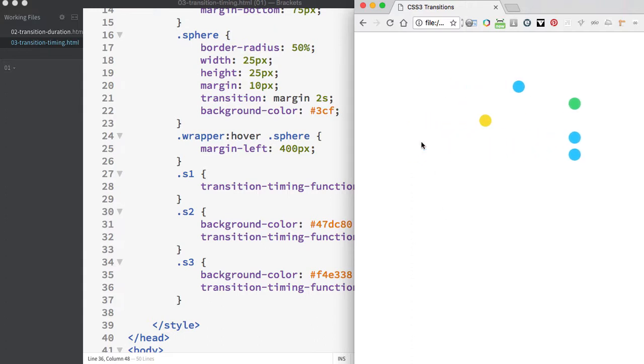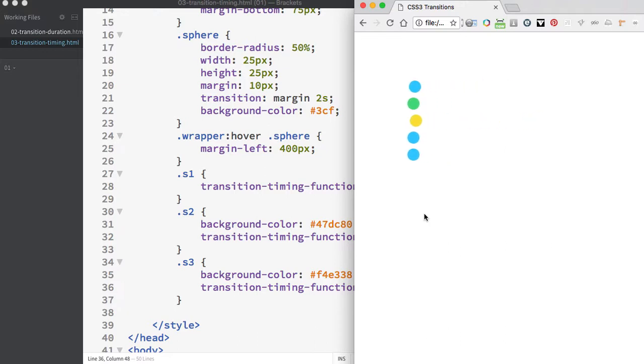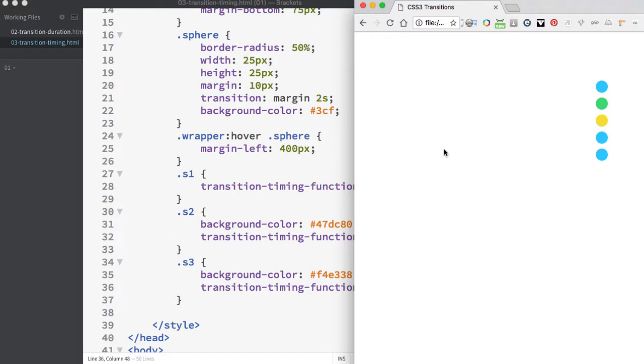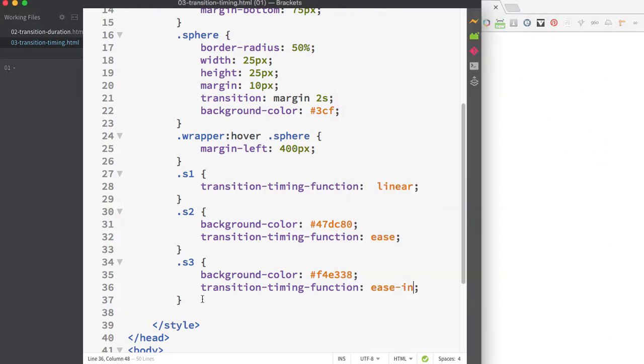The yellow circle using ease-in starts slowly and then gets fast and stays fast for the duration. You can see how it moves differently from the blue circle using linear animation. It starts off slowly and then eventually catches up.